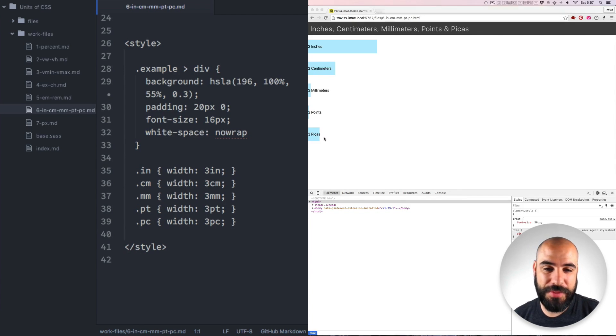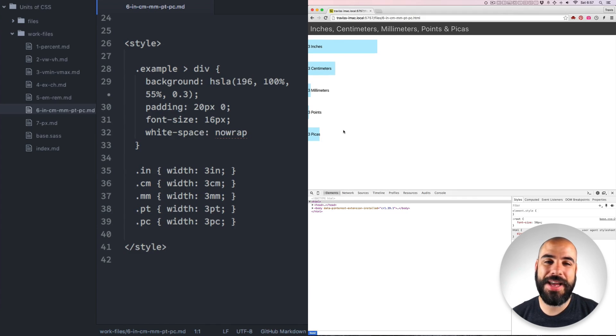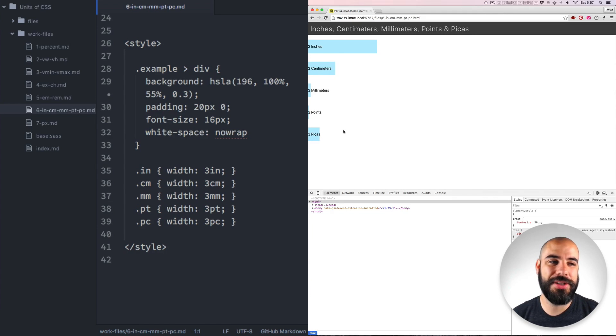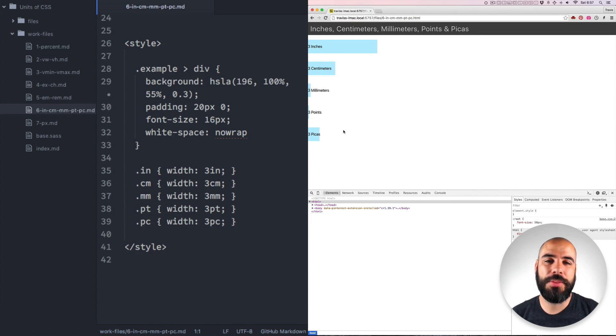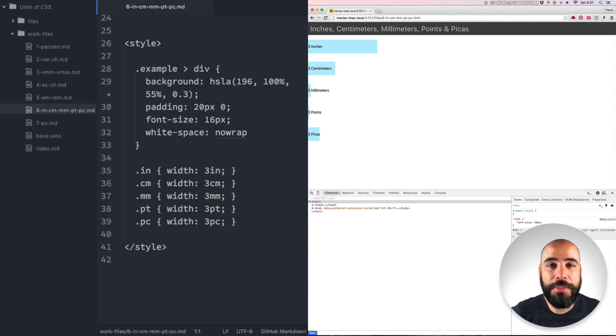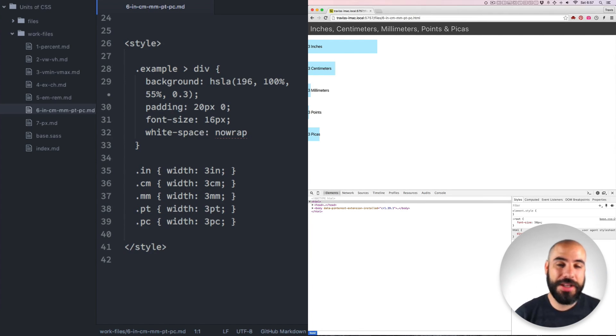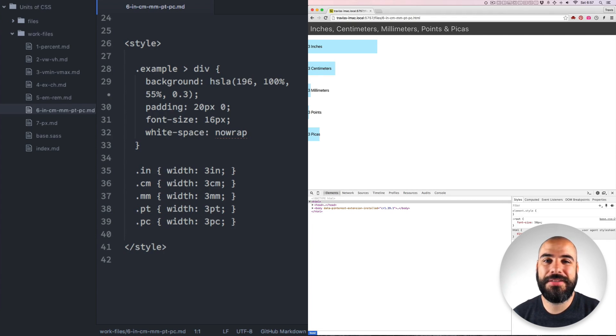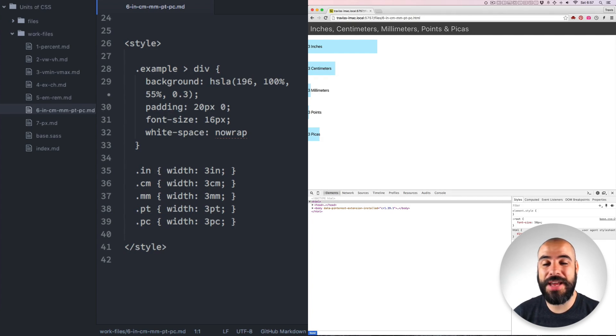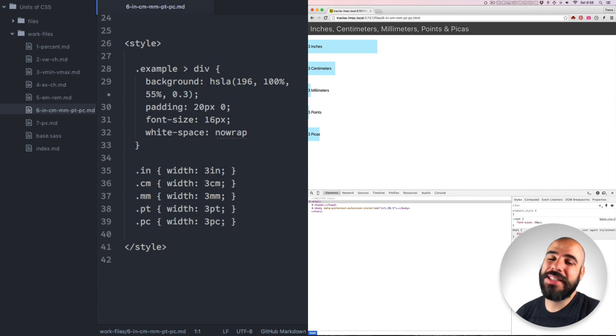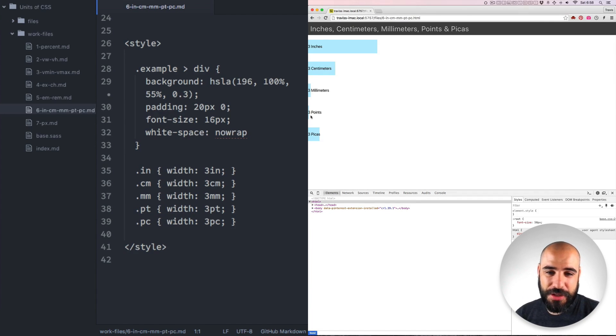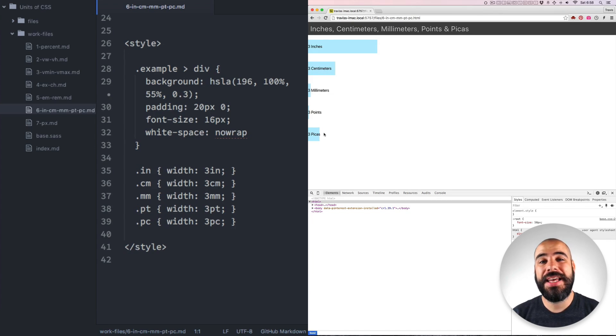If you're not familiar with points and picas, these are typographic terms. You might be familiar with points, actually. In your word processor, when you say, oh, I want a 12-point font. A point is actually a physical measurement. When you're selecting points in your word processor, you're actually talking about physical dimensions of the printed example. A point is 1/72nd of an inch. So when you say three points, that's why it's the smallest one here. And a pika is 12 points or a sixth of an inch.